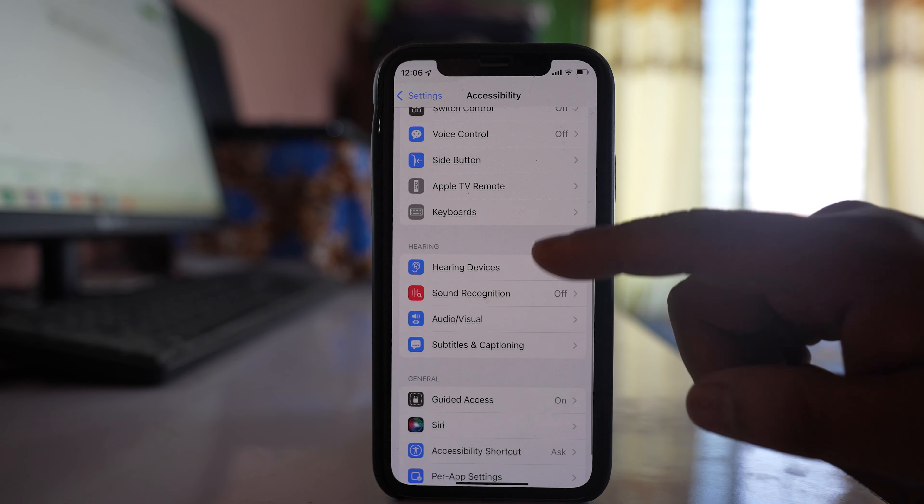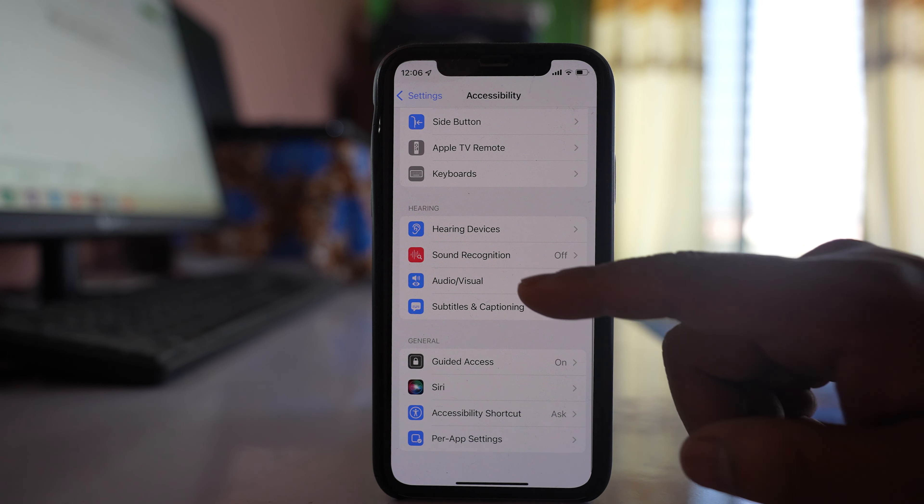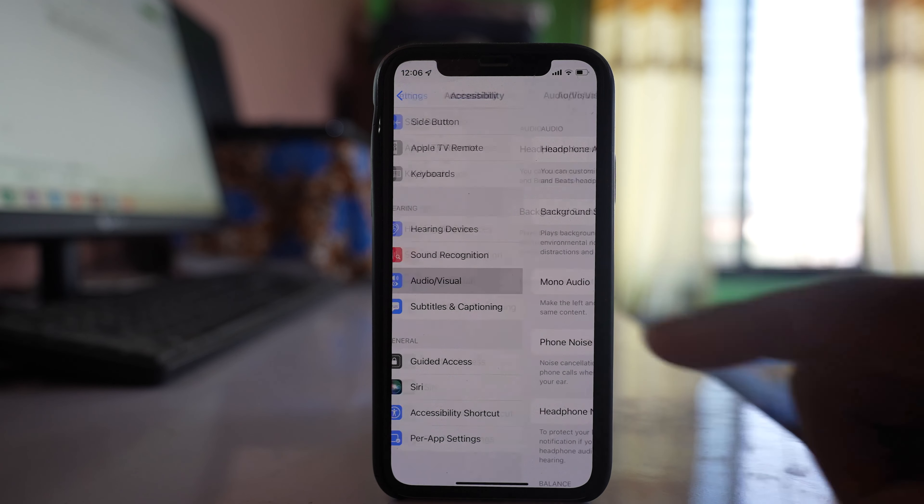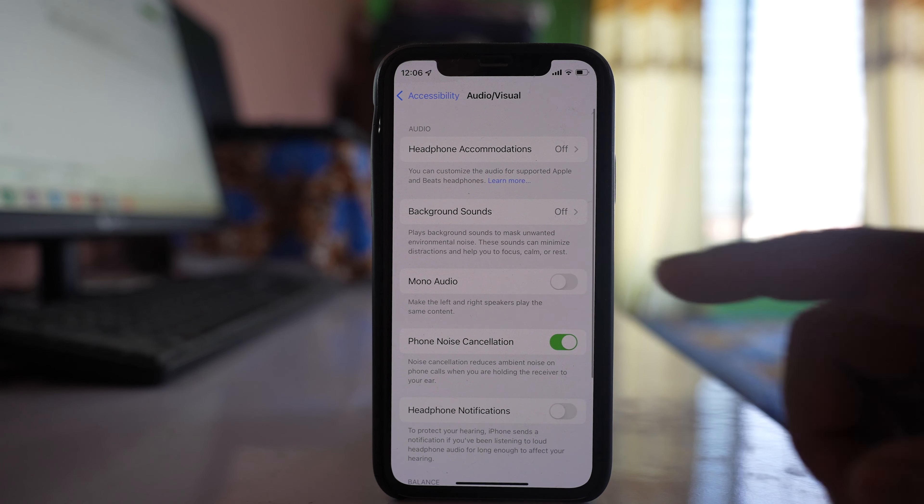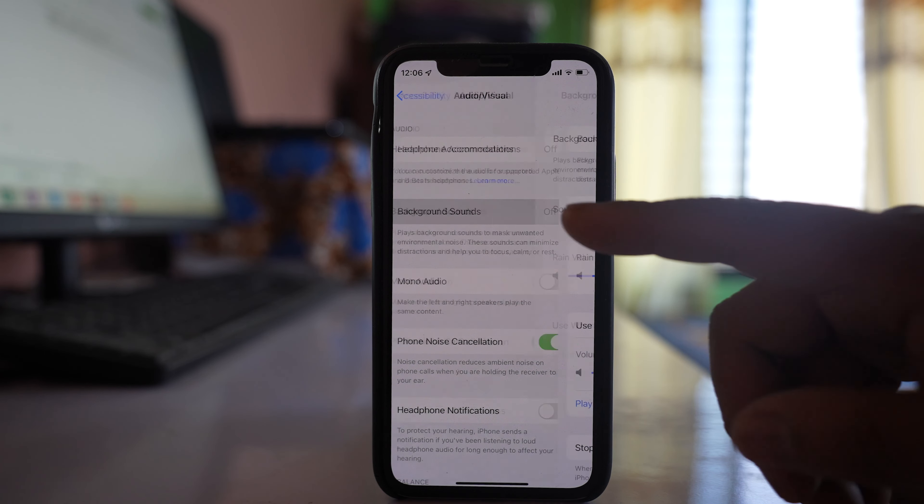We will scroll down and go to the option Audio/Visual. If you see, there is an option here called Background Sounds.